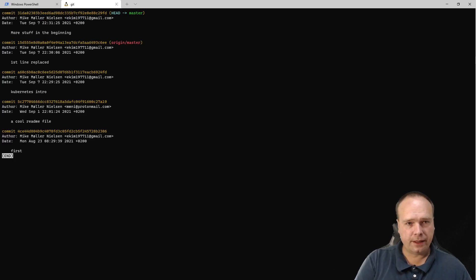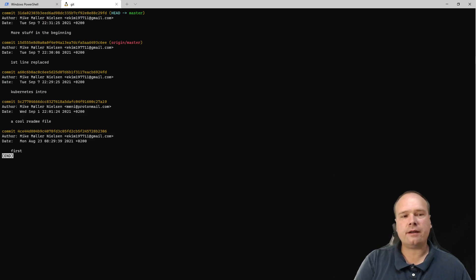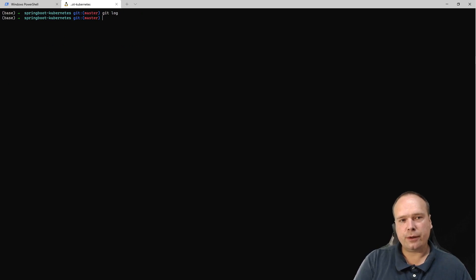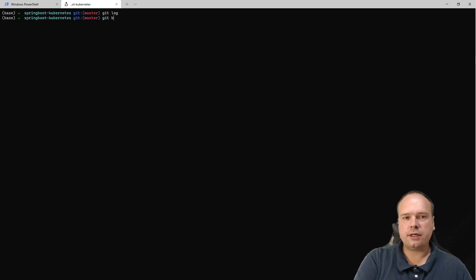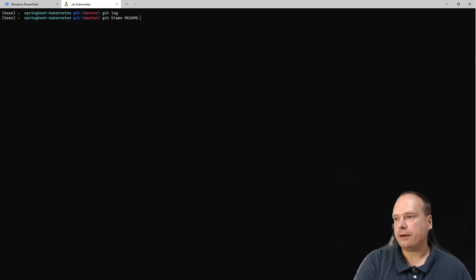...just show me the person who did something and the commit message, not the files that were changed. We could get the files per commit also, but it's much easier to use git blame like this, and then the name of the file: readme.markdown.